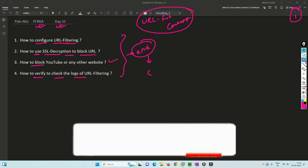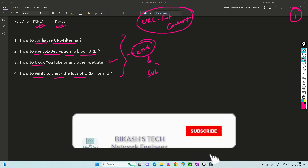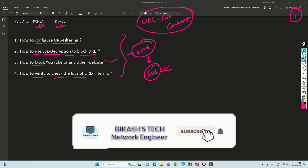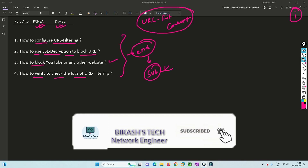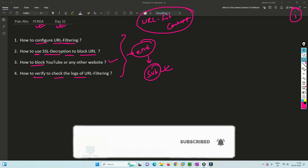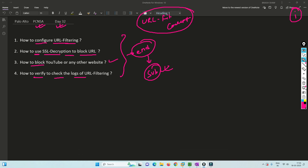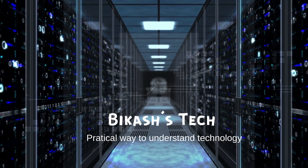I will also request you to please subscribe to my channel and hit the bell icon so that you never miss any video from me. So without any further delay, let's get started.